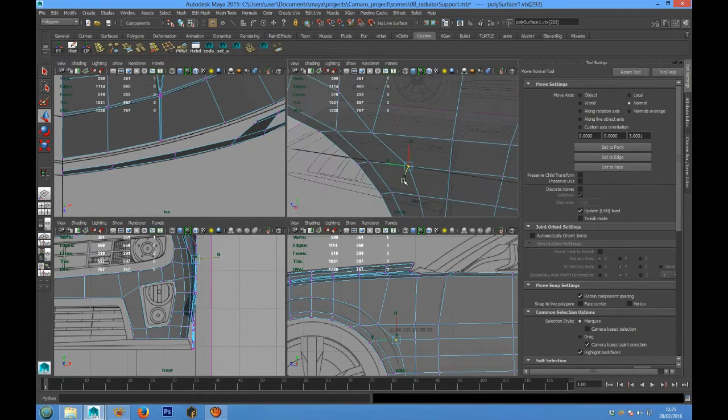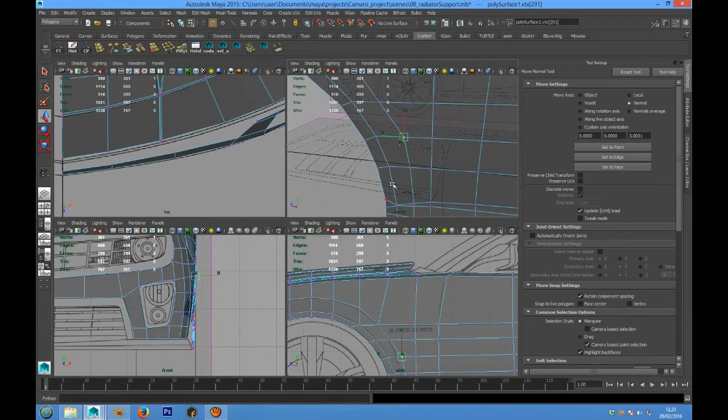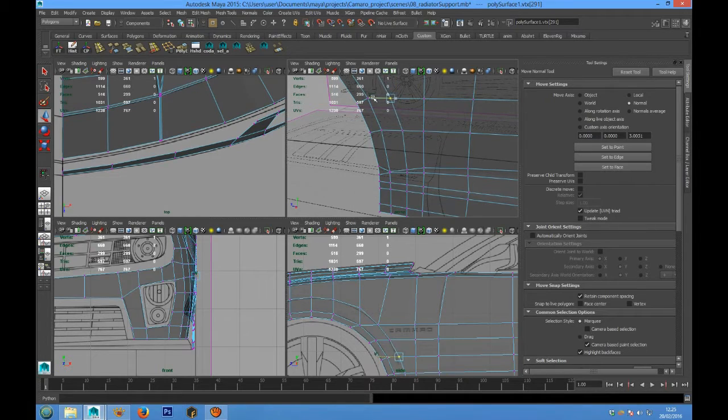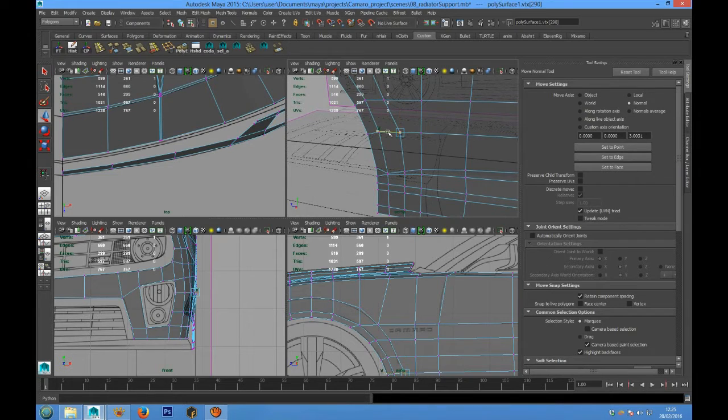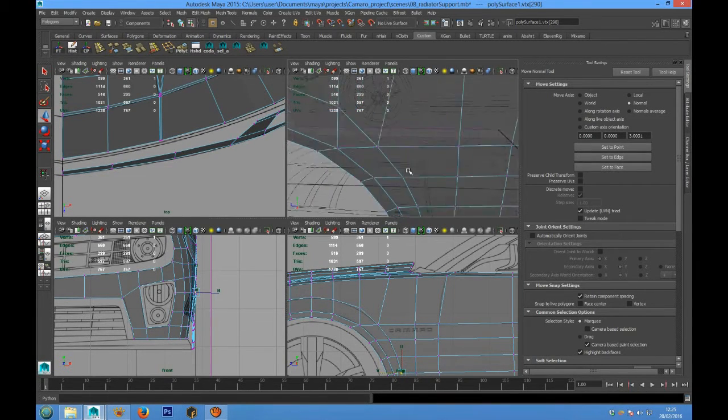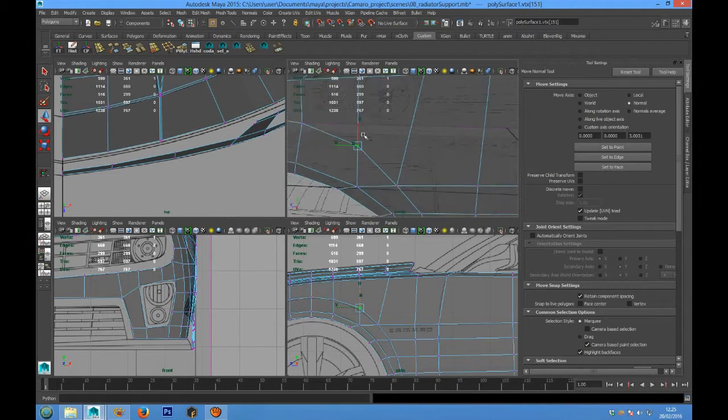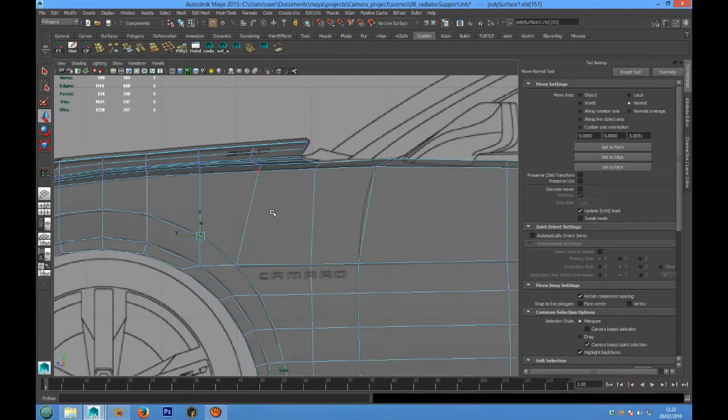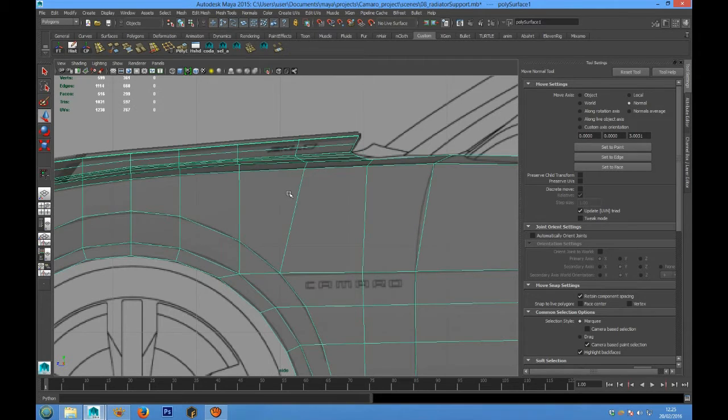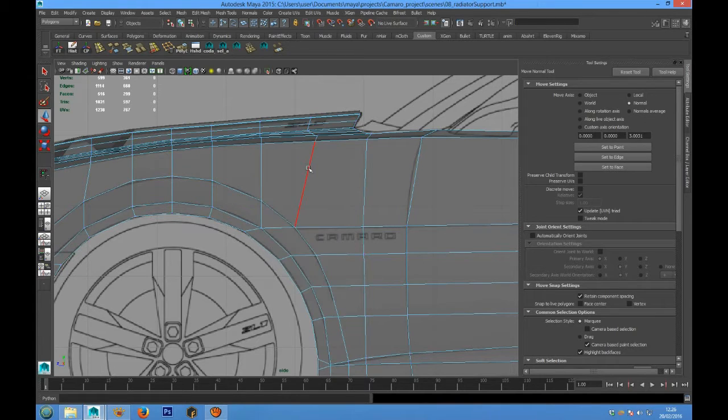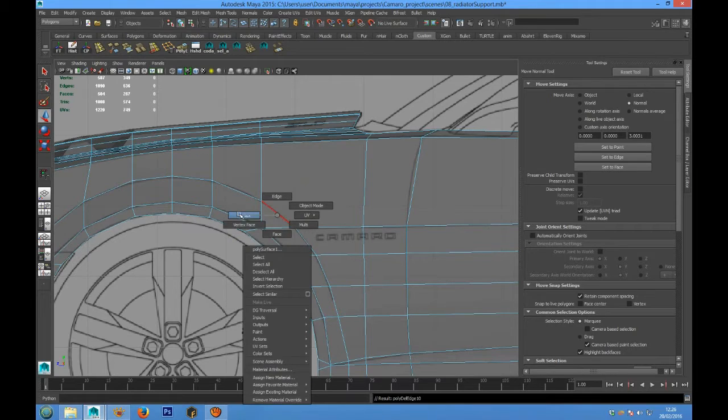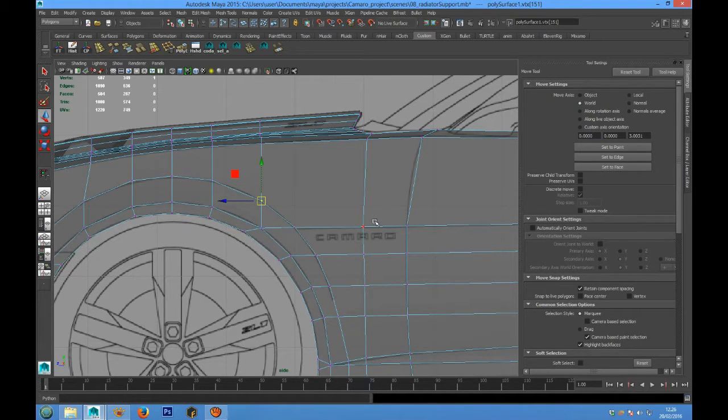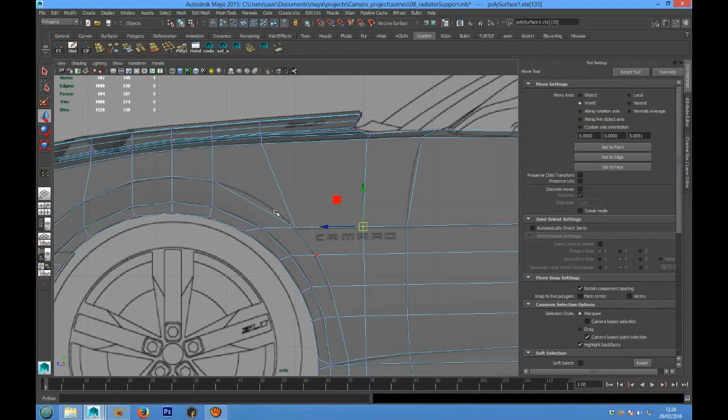We can do it taking a look at the side view. We have to do the same thing for this point. And now we can delete this edge loop and also we have to snap and merge these points.